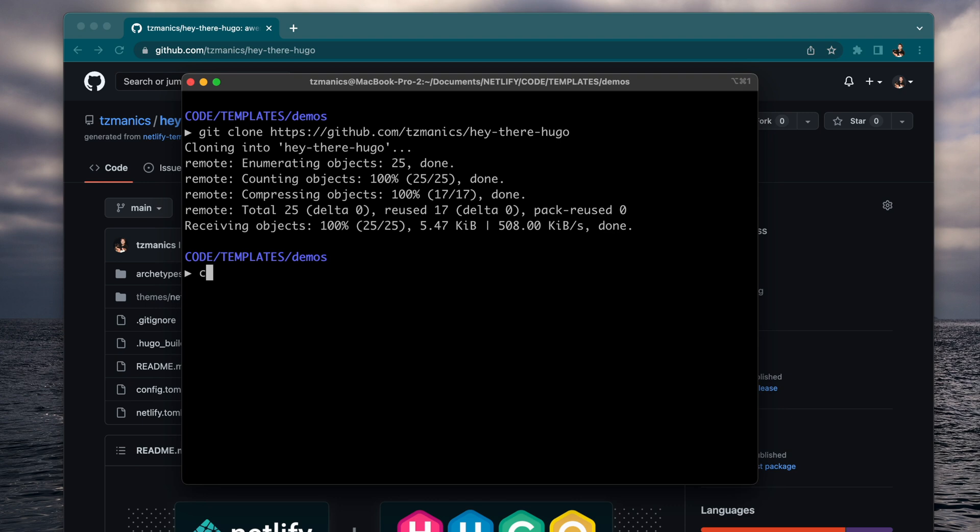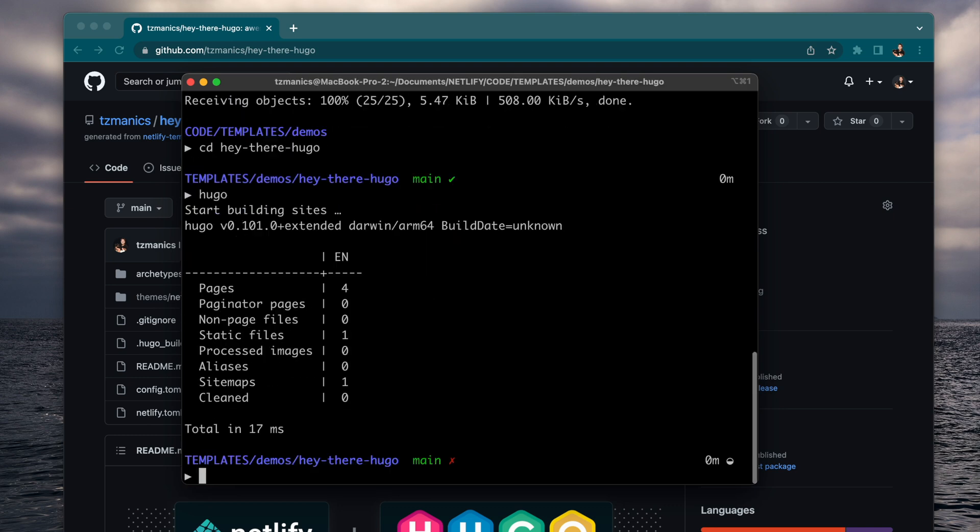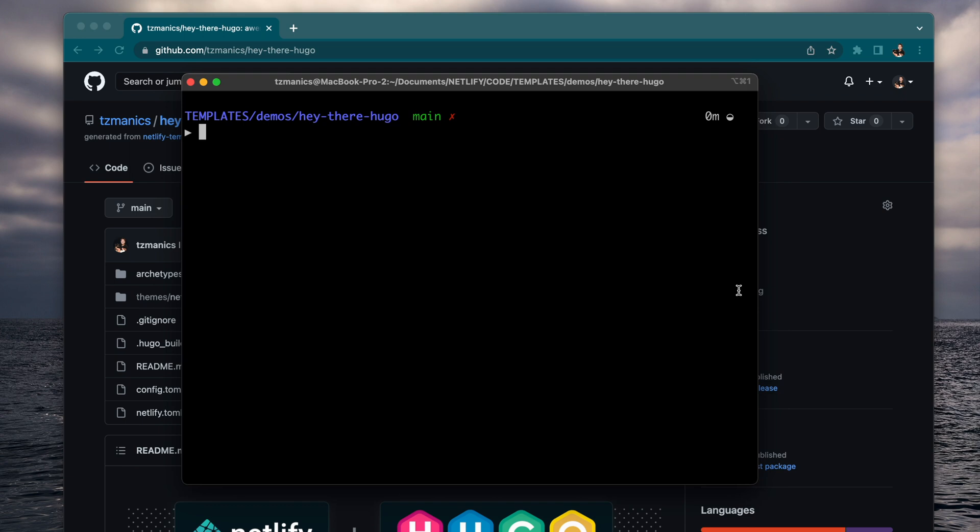Once we have that, we can change into that directory and then we will go ahead and run the Hugo command to build out the site.